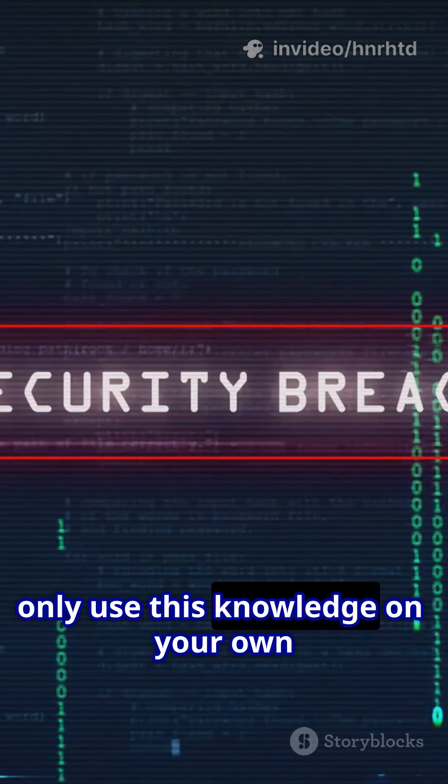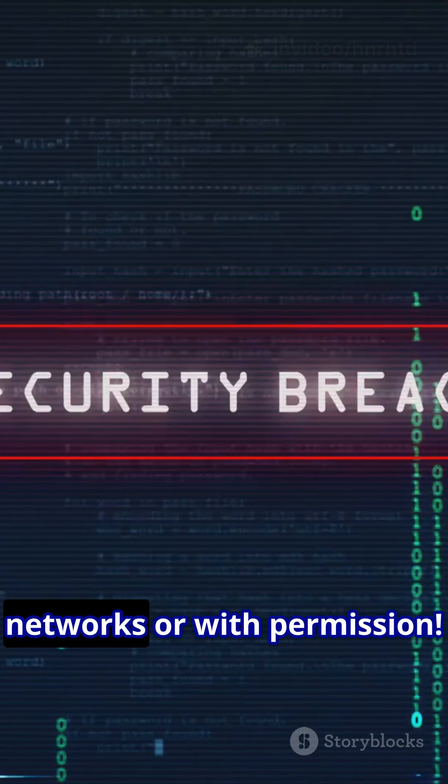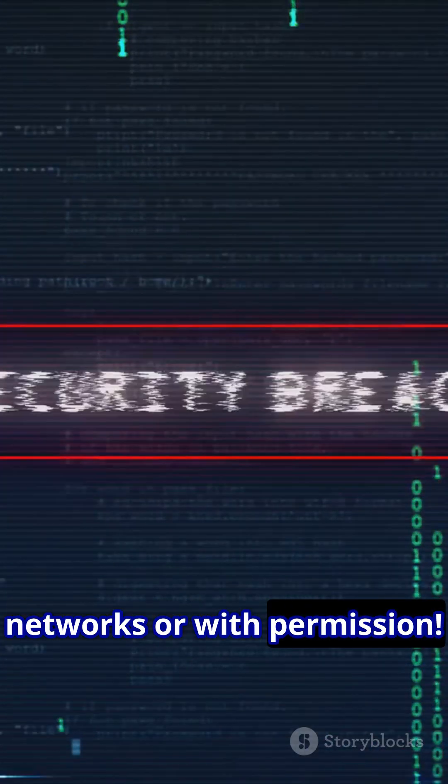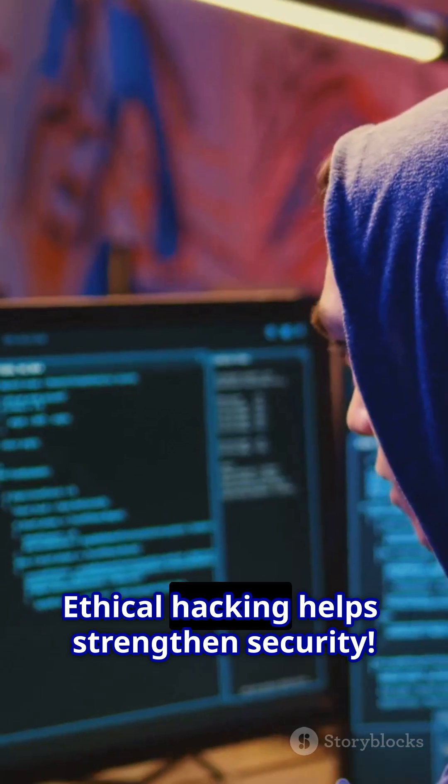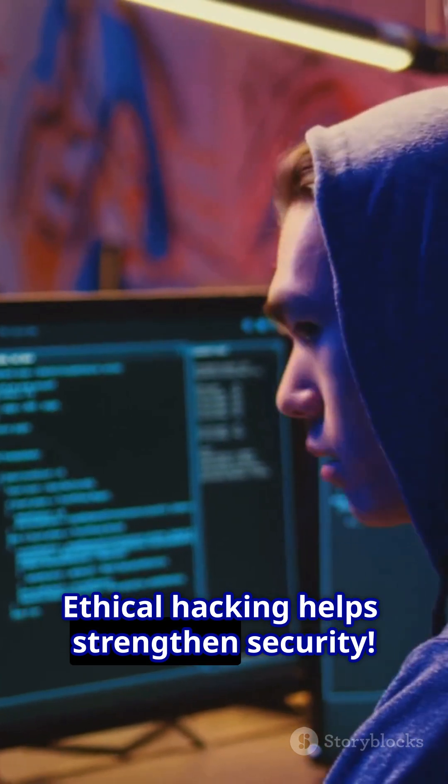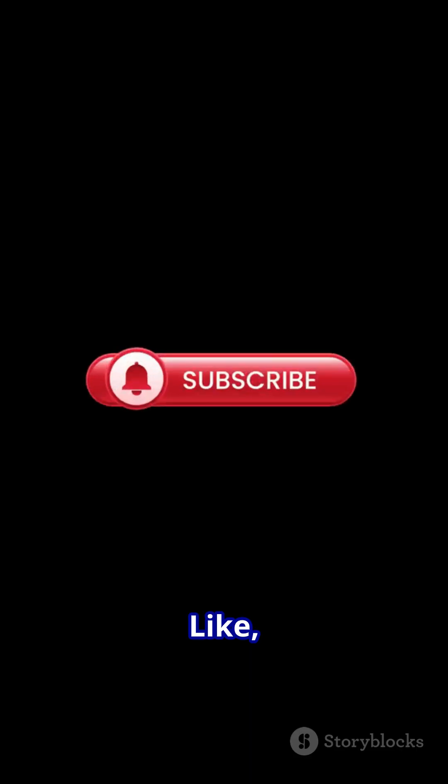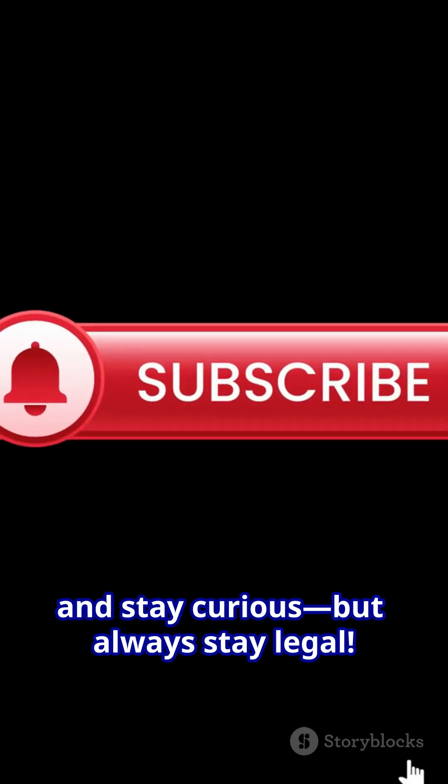Again, only use this knowledge on your own networks or with permission. Ethical hacking helps strengthen security. Like, subscribe and stay curious but always stay legal.